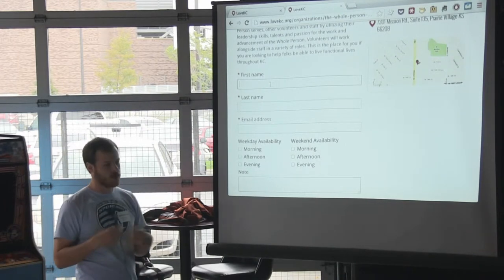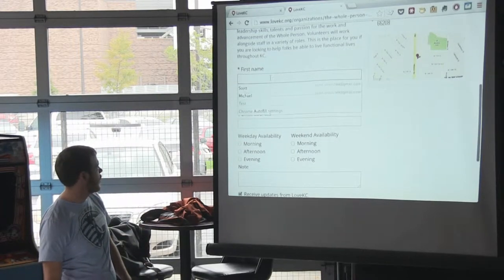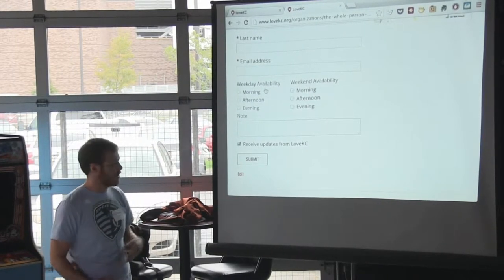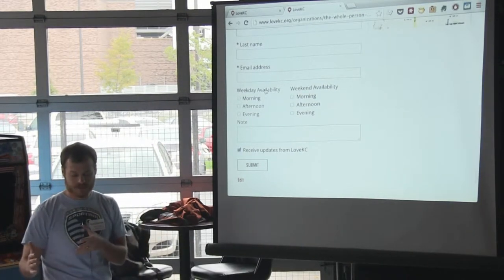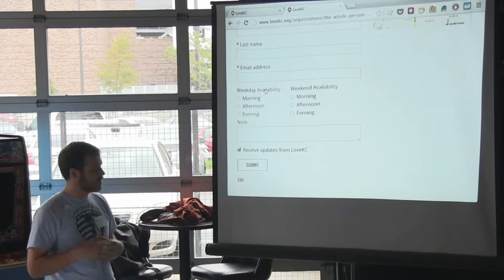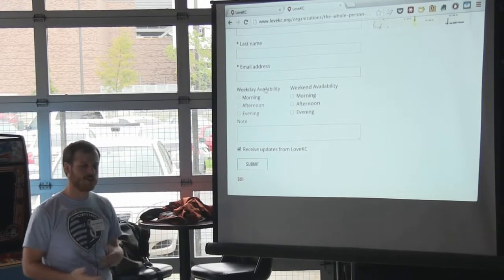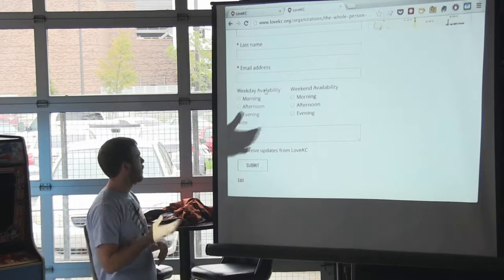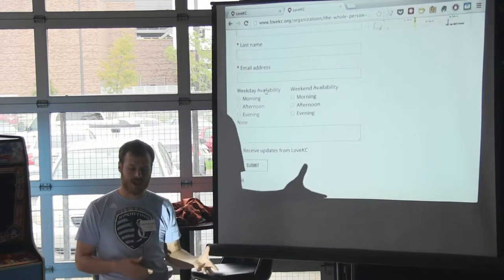The sign-up process is really a request to get more information from the organization, and we help facilitate that. You enter your name, email, availability, any notes, and you can opt in to get updates from Love KC. What happens is it sends an email to the organization saying, 'Hey, you have a new volunteer that wants to help — get in touch with them, tell them how they can get involved, what they can do.' The organization then replies through the Love KC website to that volunteer.